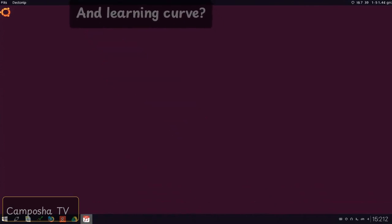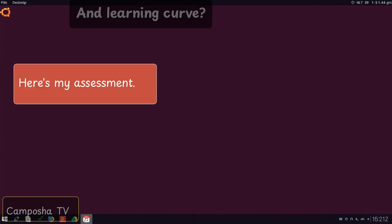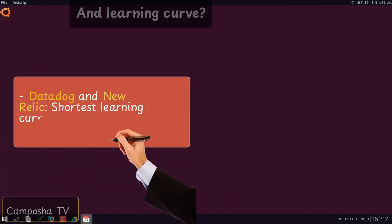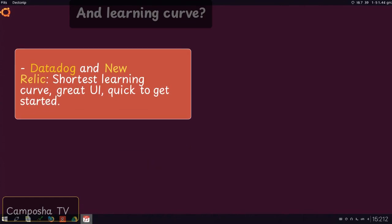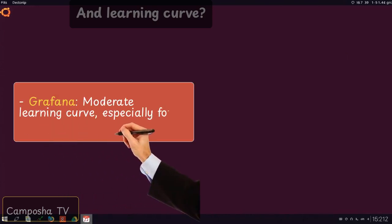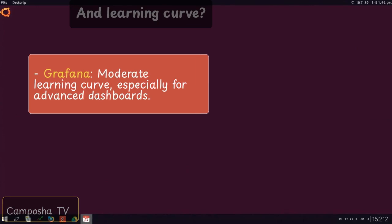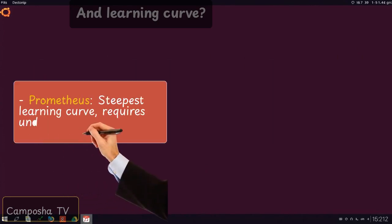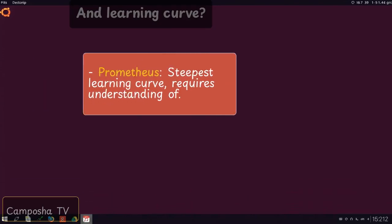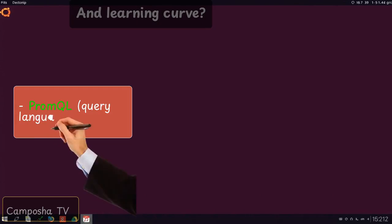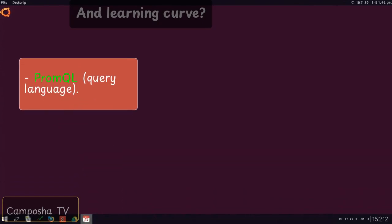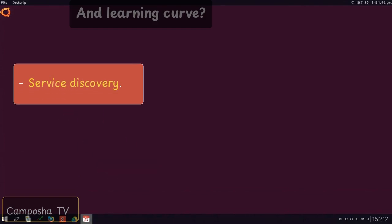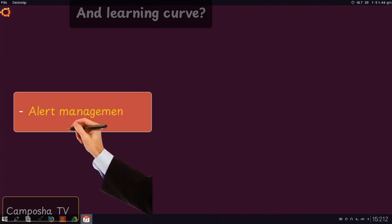And learning curve? Here's my assessment. Datadog and New Relic: great UI, quick to get started. Grafana: moderate learning curve, especially for advanced dashboards. Prometheus: steepest learning curve. Requires understanding of PromQL query language, service discovery, alert management.